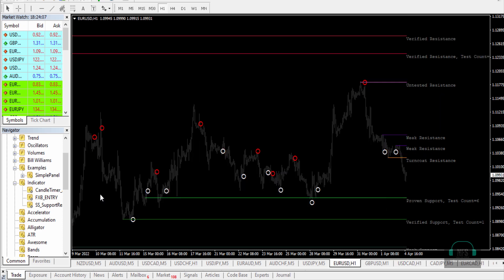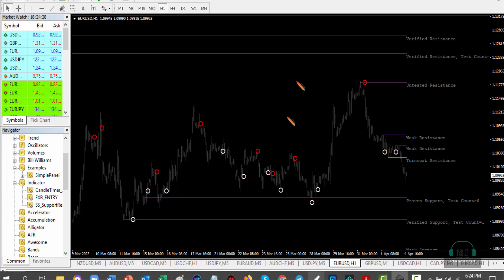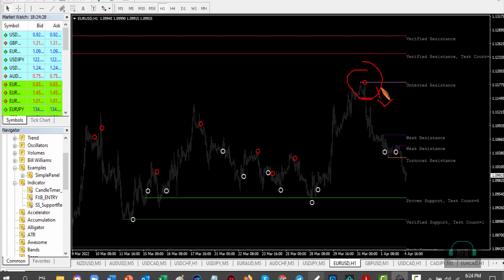Let's look at the EUR/USD one-hour chart. I've applied the template that comes with this indicator. Here's a clear example: this is a sell signal at the untested resistance — price reached the untested resistance and started going down. On the second candle you could place a down trade, with take profit levels here, here, and here.